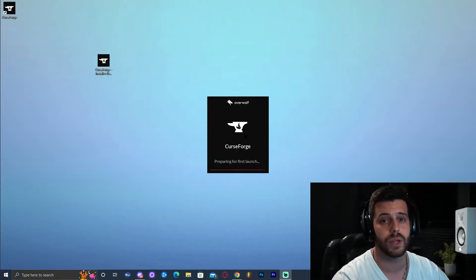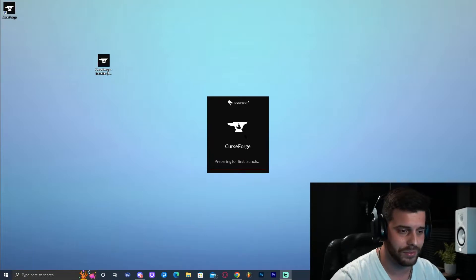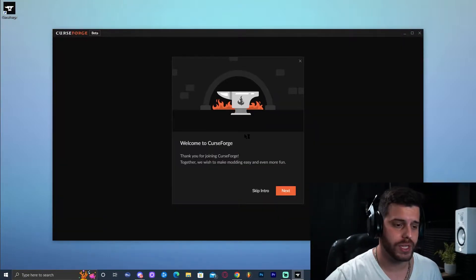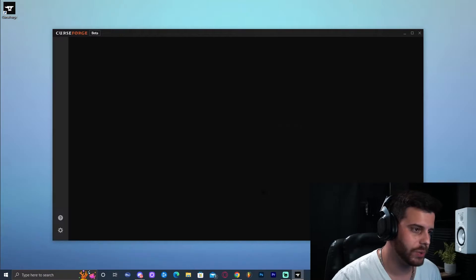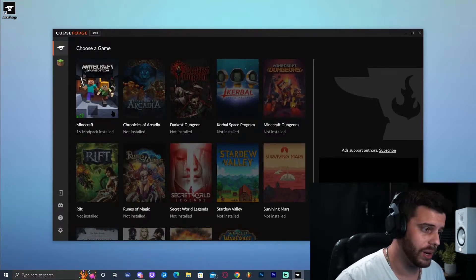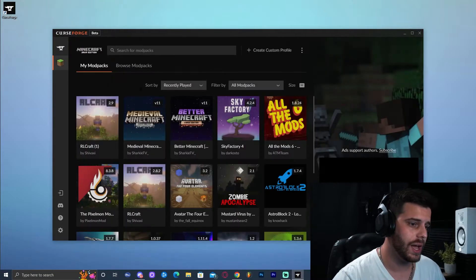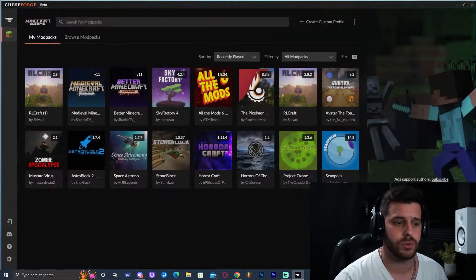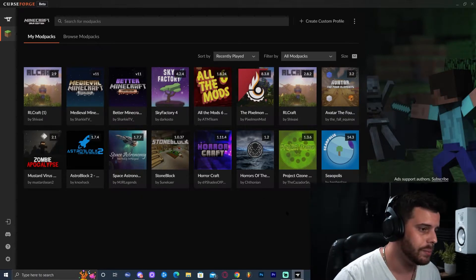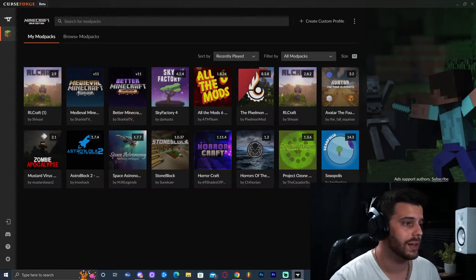Close the website and launch CurseForge. It might take a little while to open the first time because your computer needs to set it up. Once CurseForge has launched, click Skip Intro. Select the game you want the mod pack for — in this case, Minecraft. Inside, you shouldn't see any mod packs yet; it should all be empty.